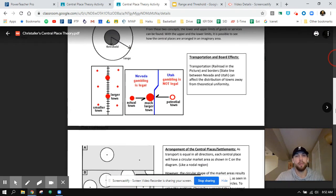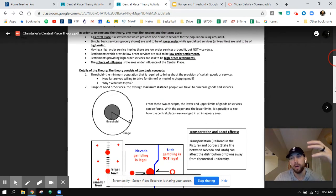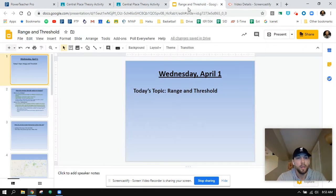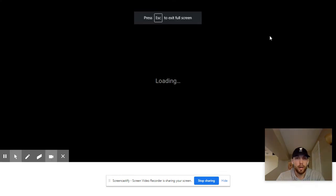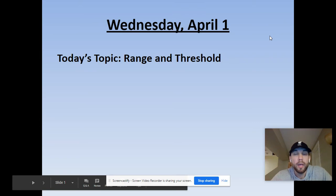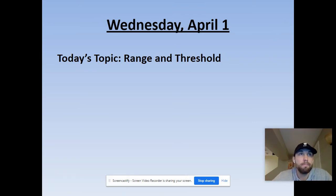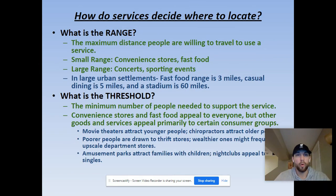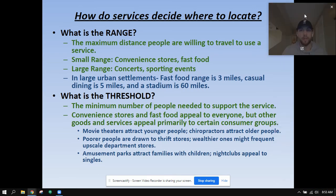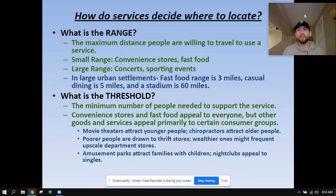So two main concepts: range and threshold. We're going to apply them locally and then compare in a broader sense tomorrow. Range and threshold go together because we're asking the question: how do services decide where to locate? If you've ever taken a road trip or driven on the highway, magically gas stations, McDonald's, and fast food places are always at the same exits.